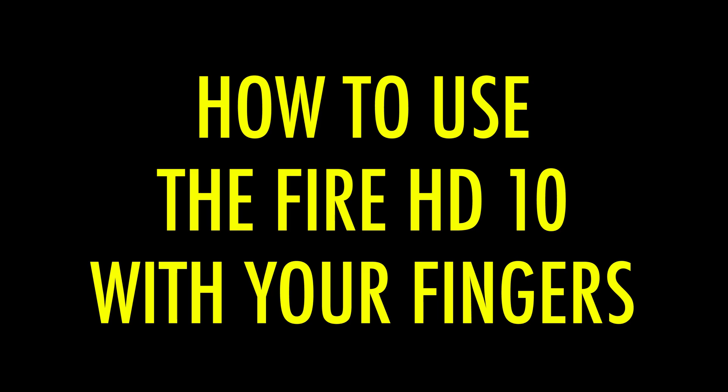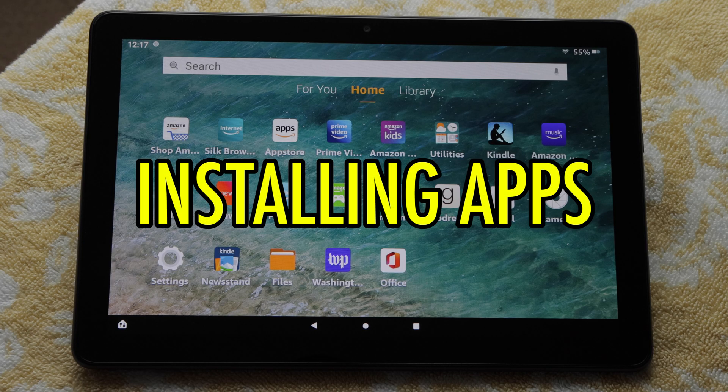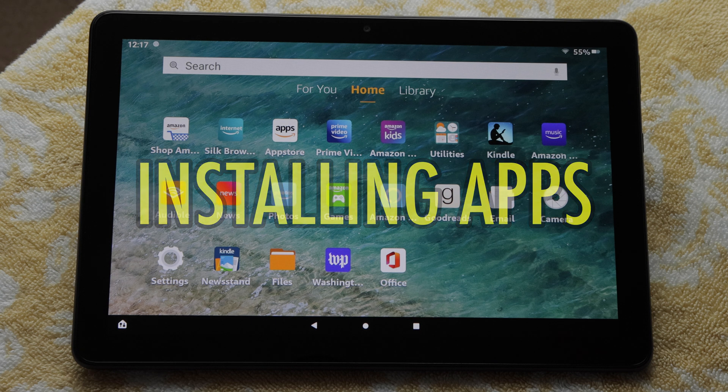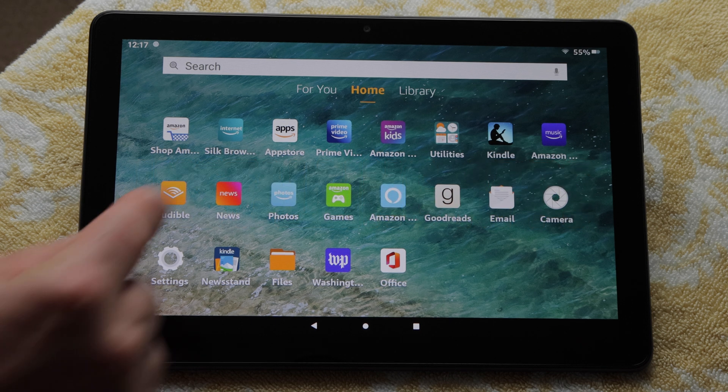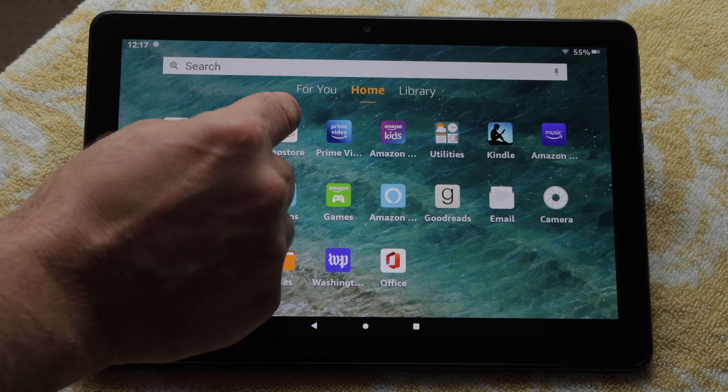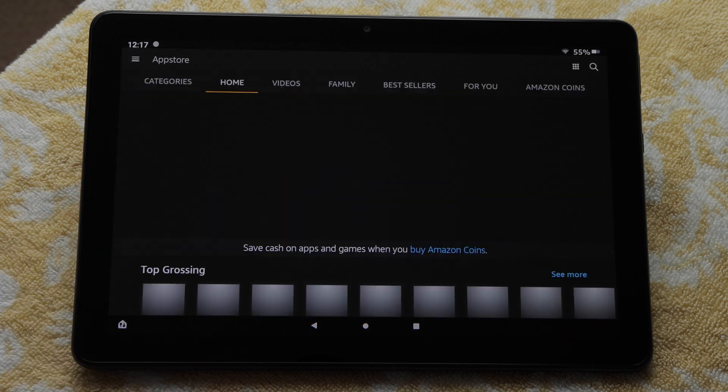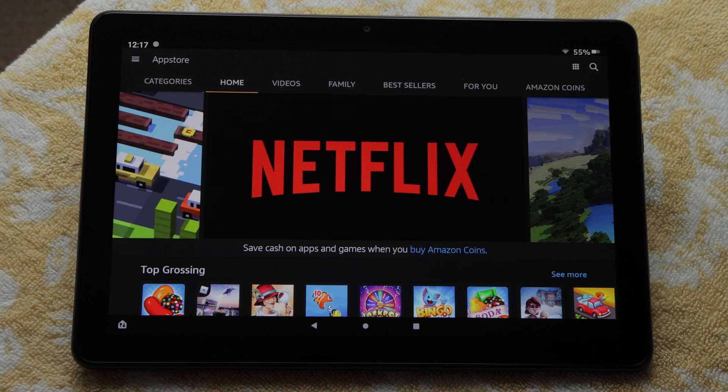The Fire HD 10 can also be controlled using your fingers. The first thing you might want to do is go to the App Store to install some new apps. So I'll tap the App Store icon on the home screen. This launches and opens the App Store app.